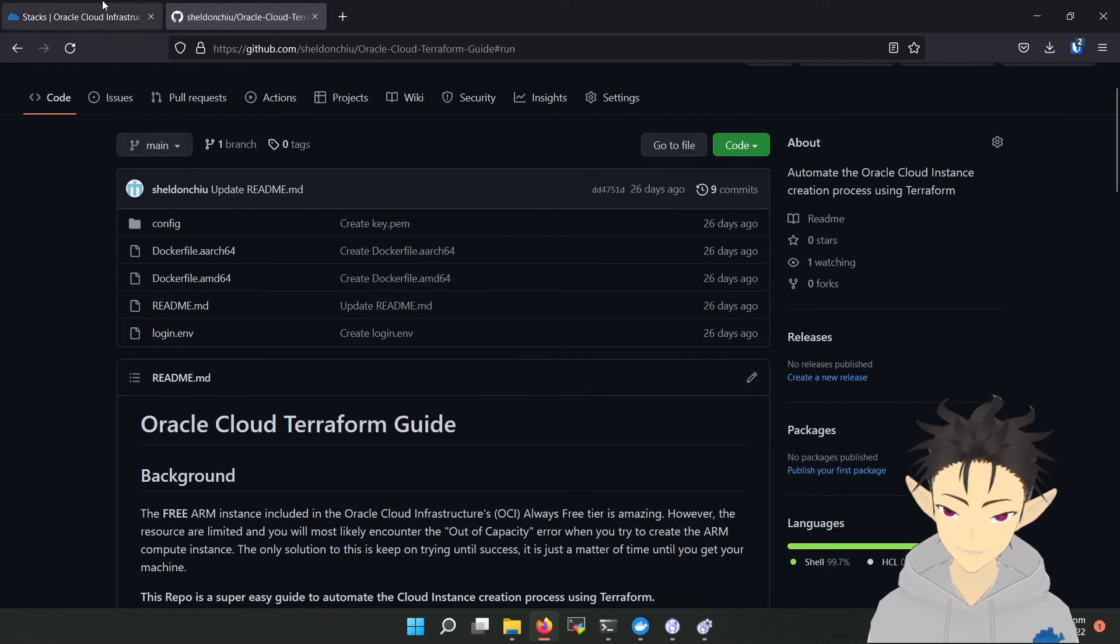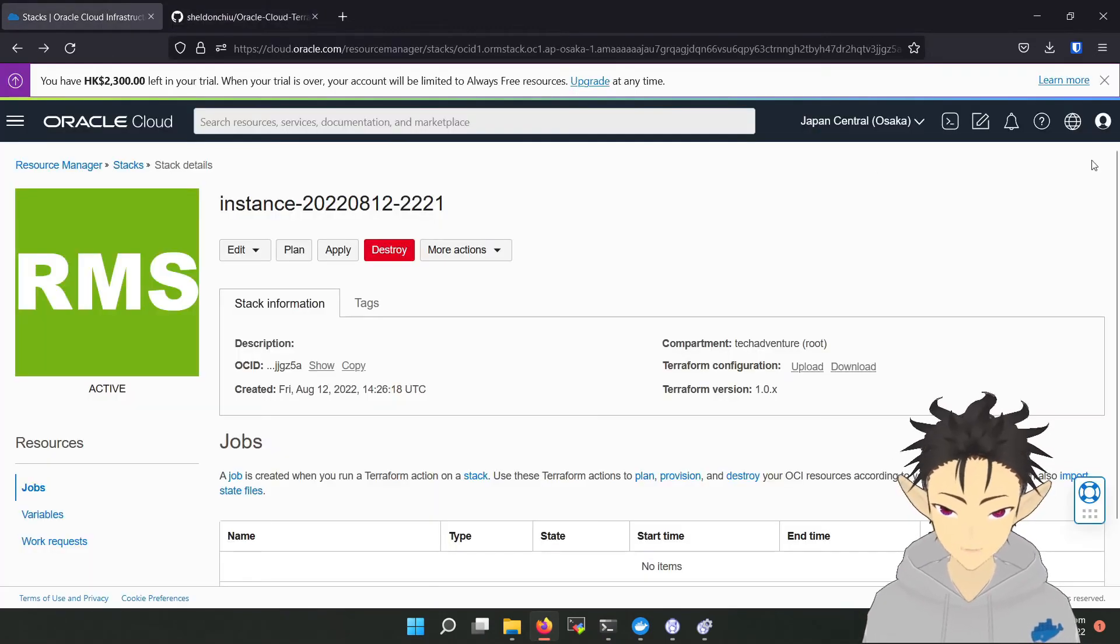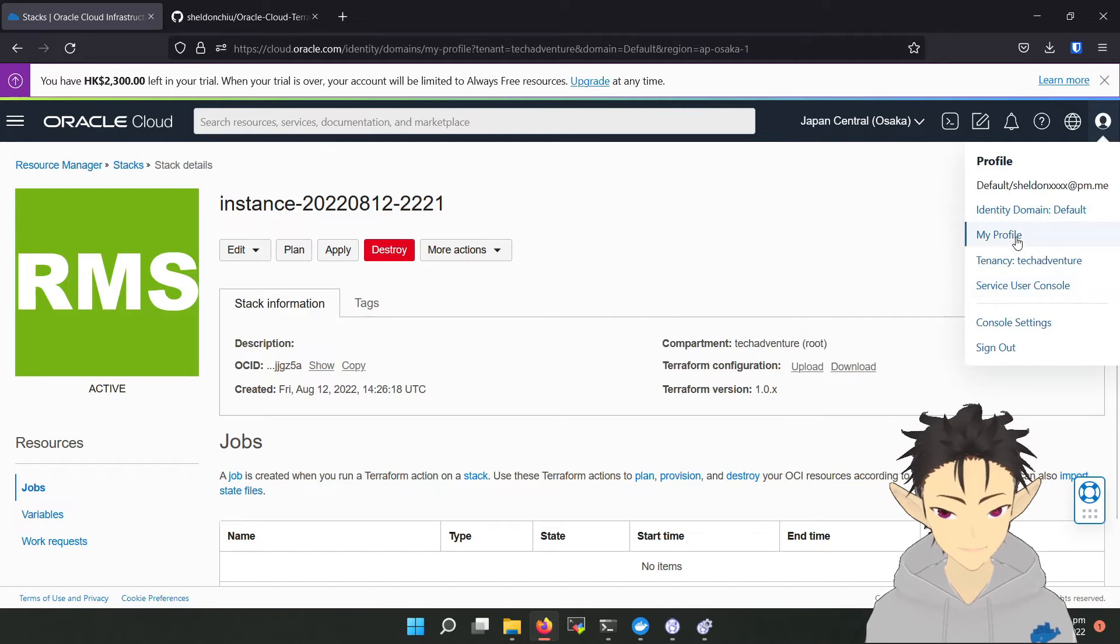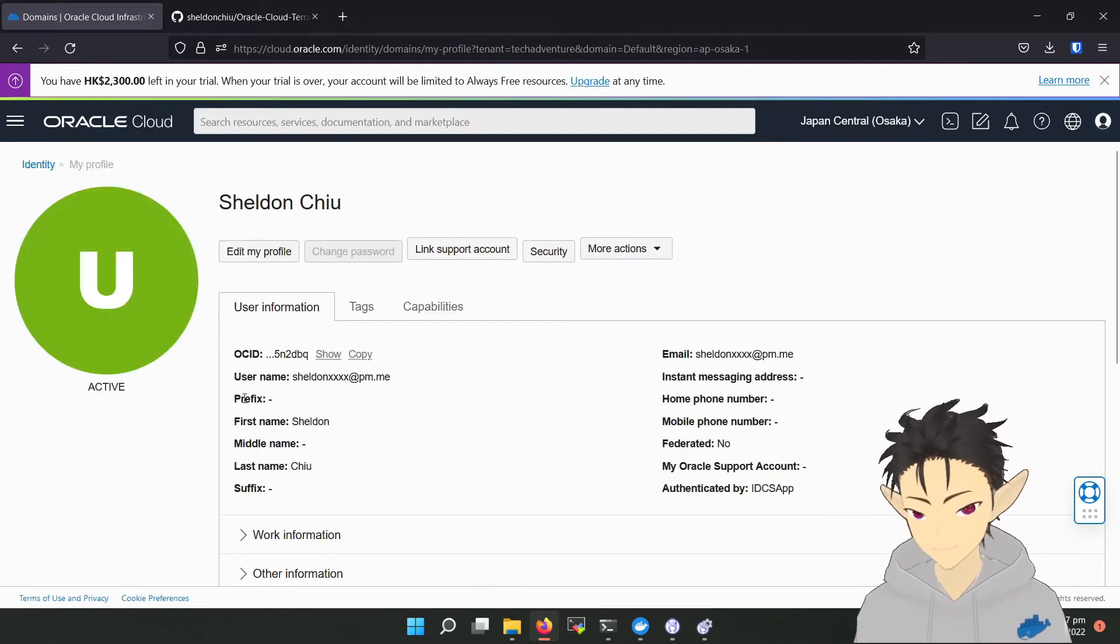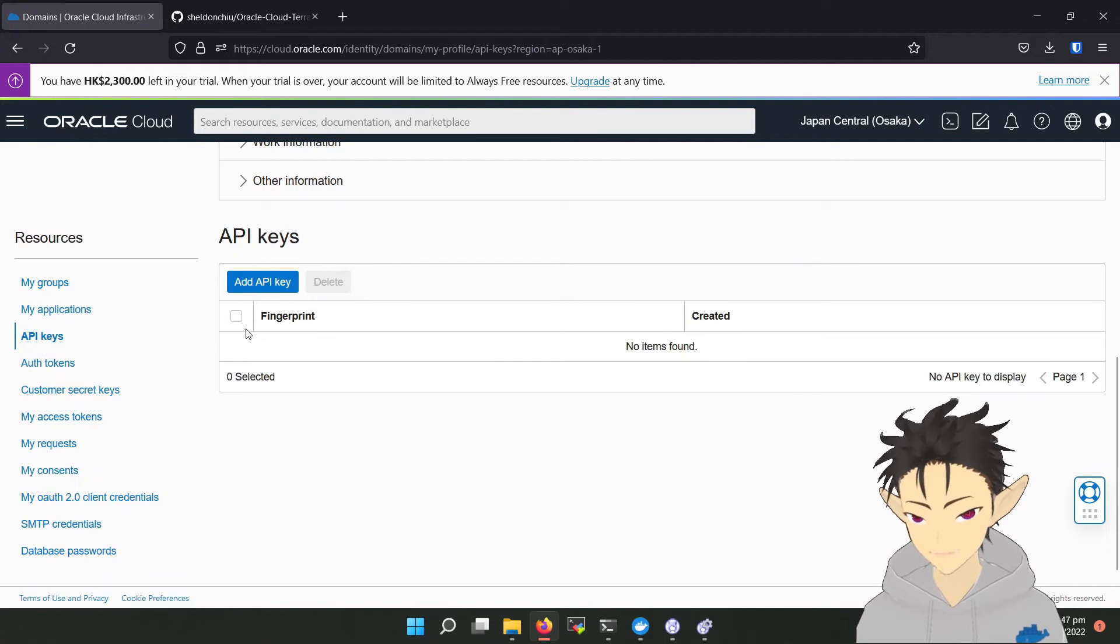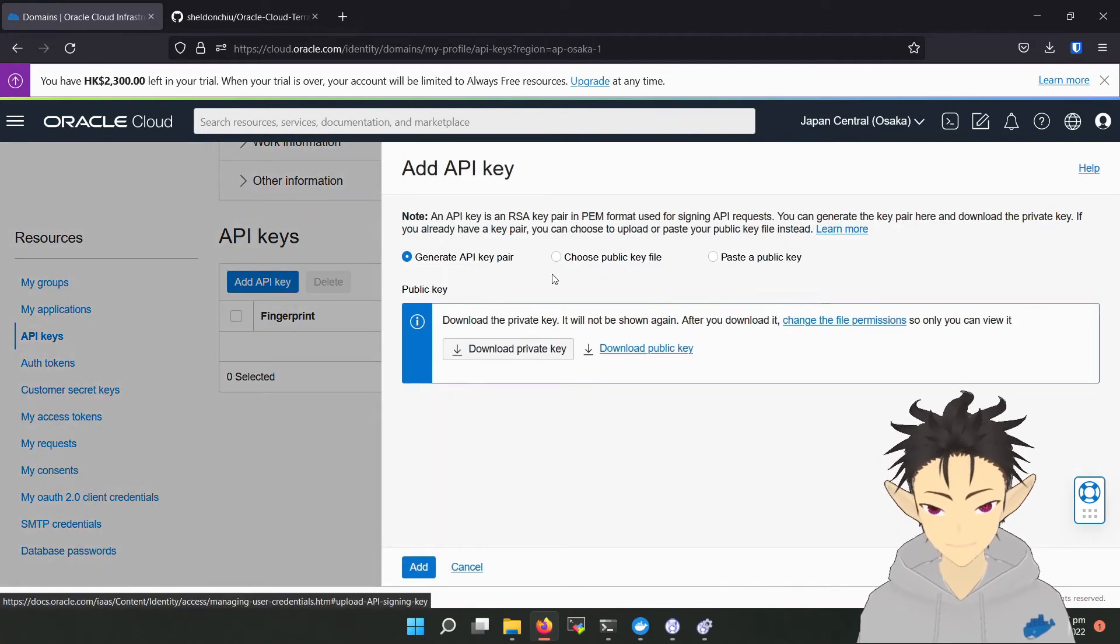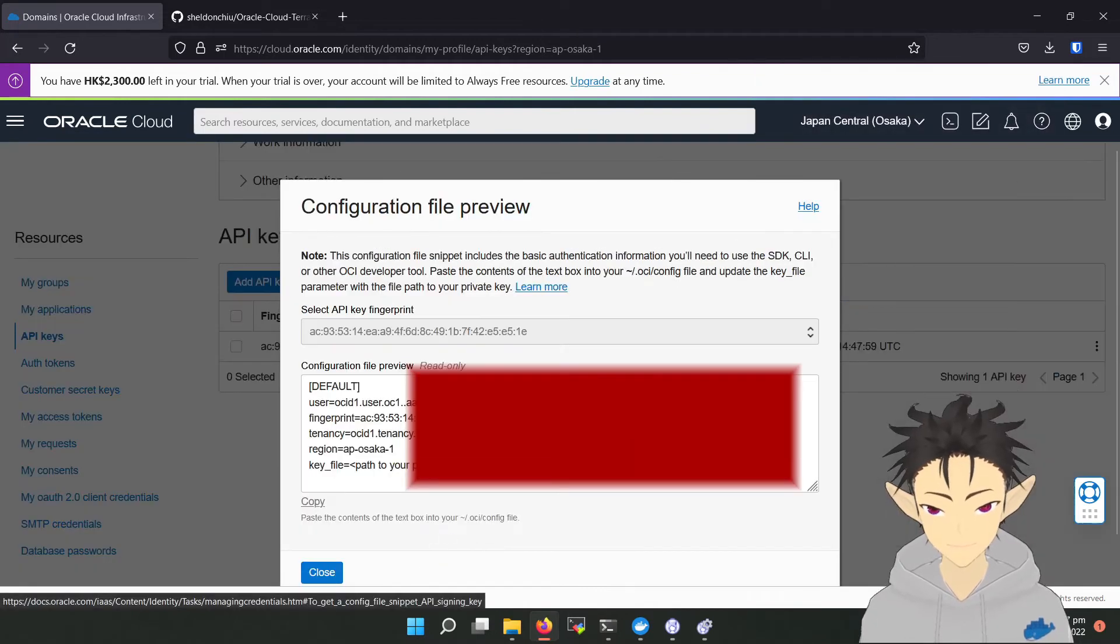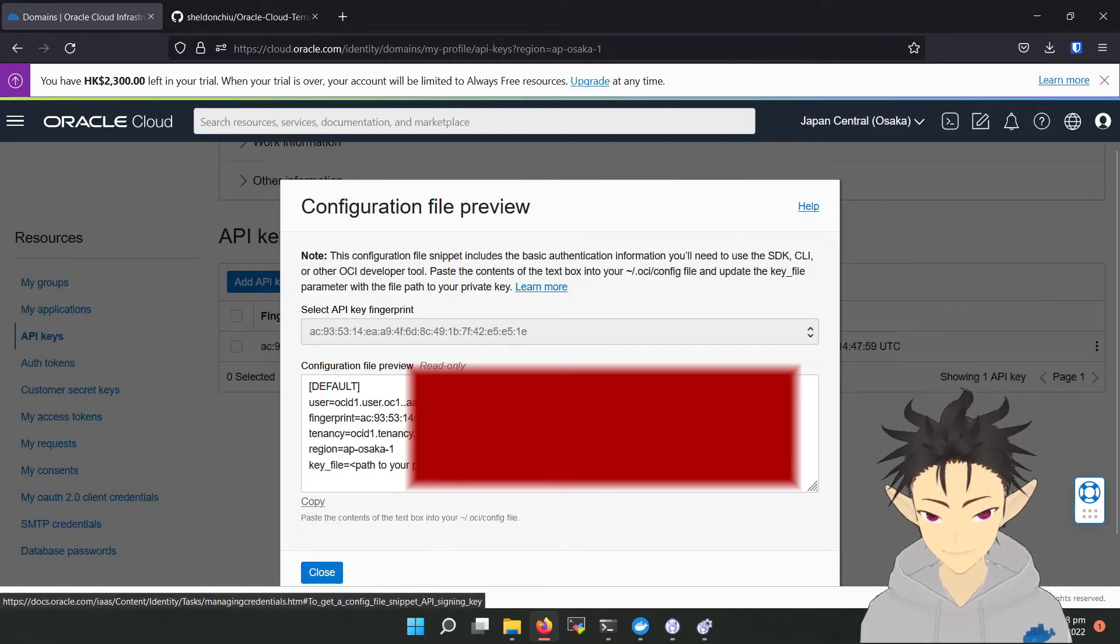So go to your profile, API keys, add API key, download the private key. And here they will display all the information you need.